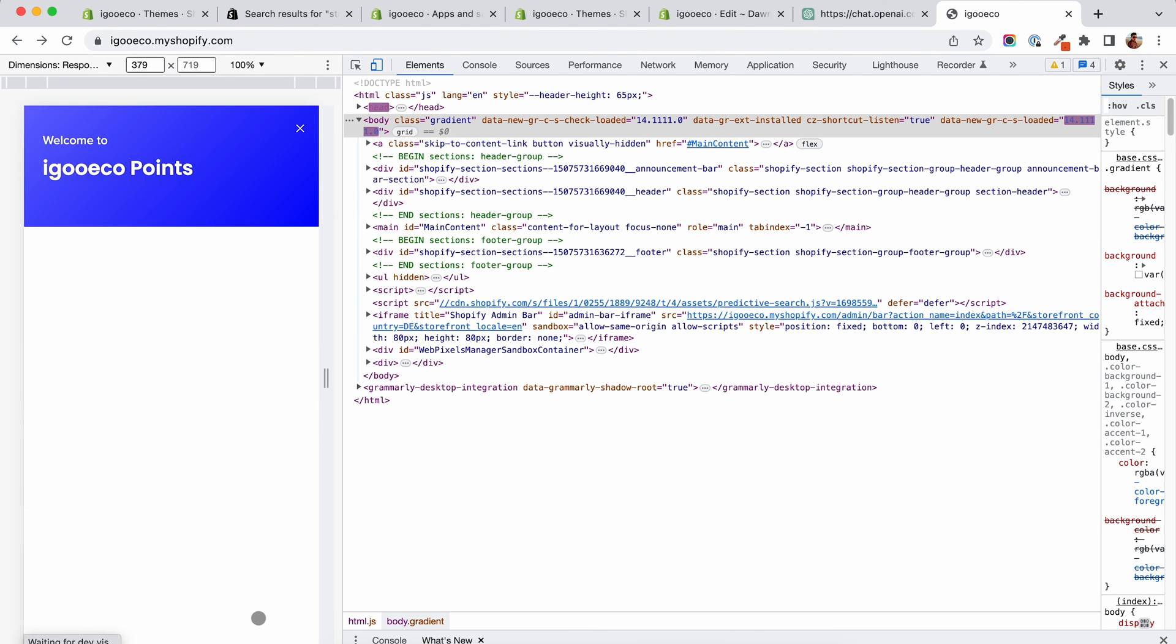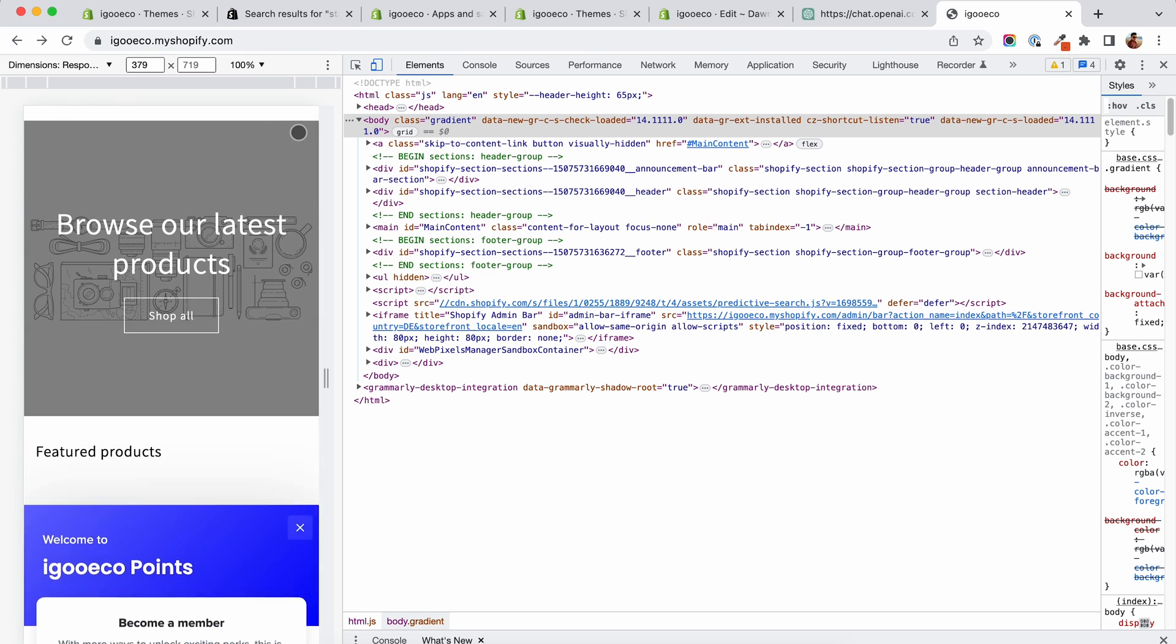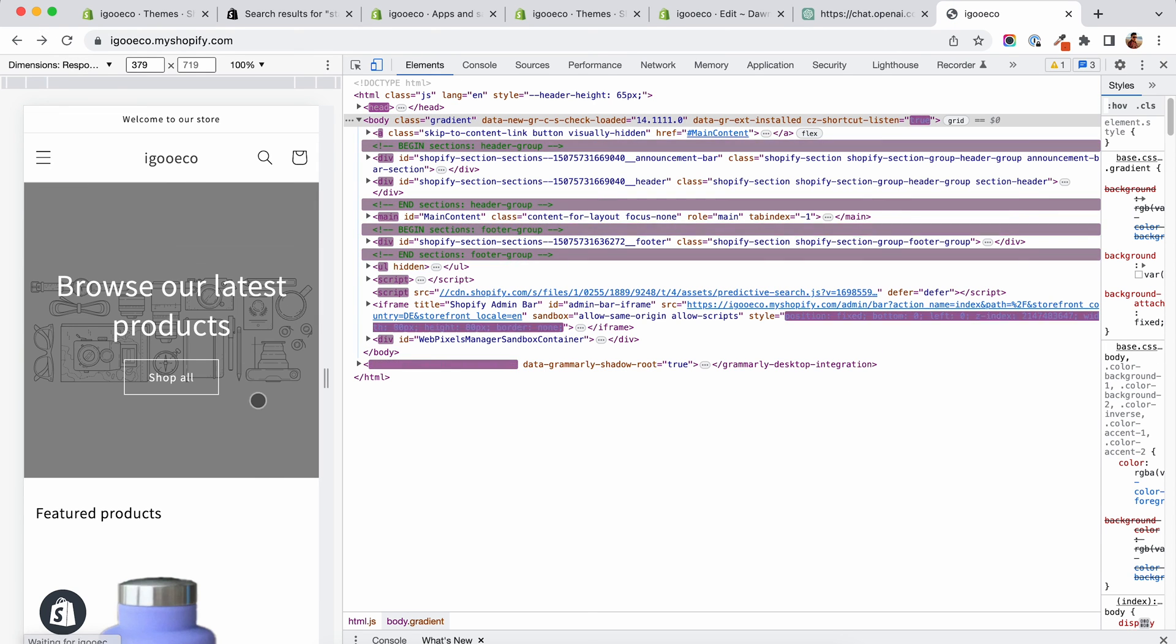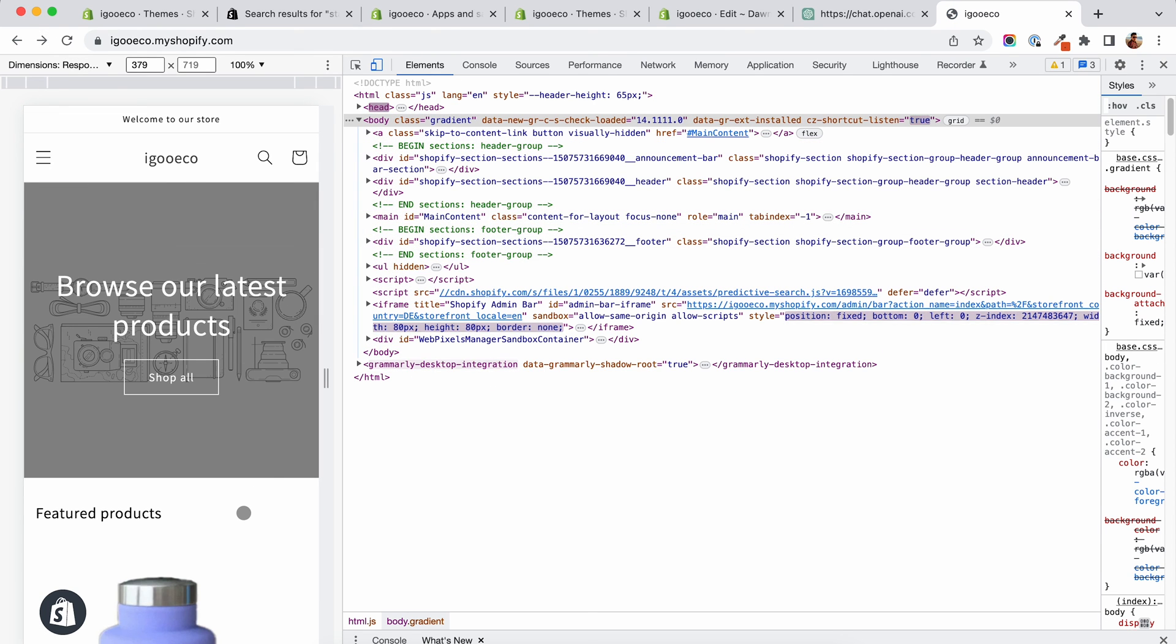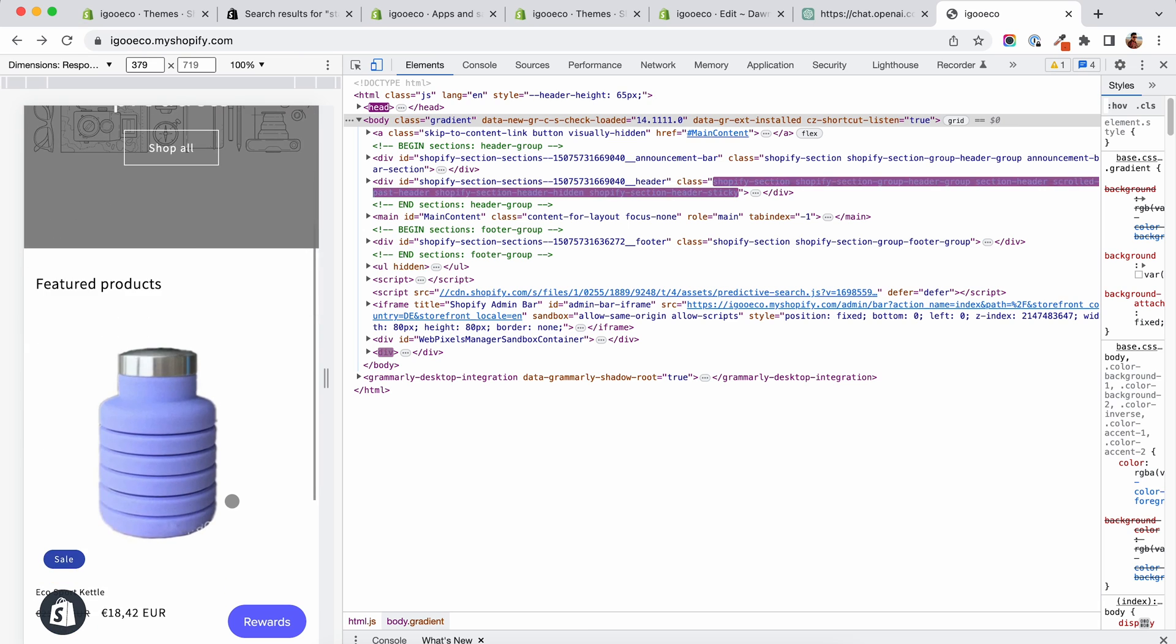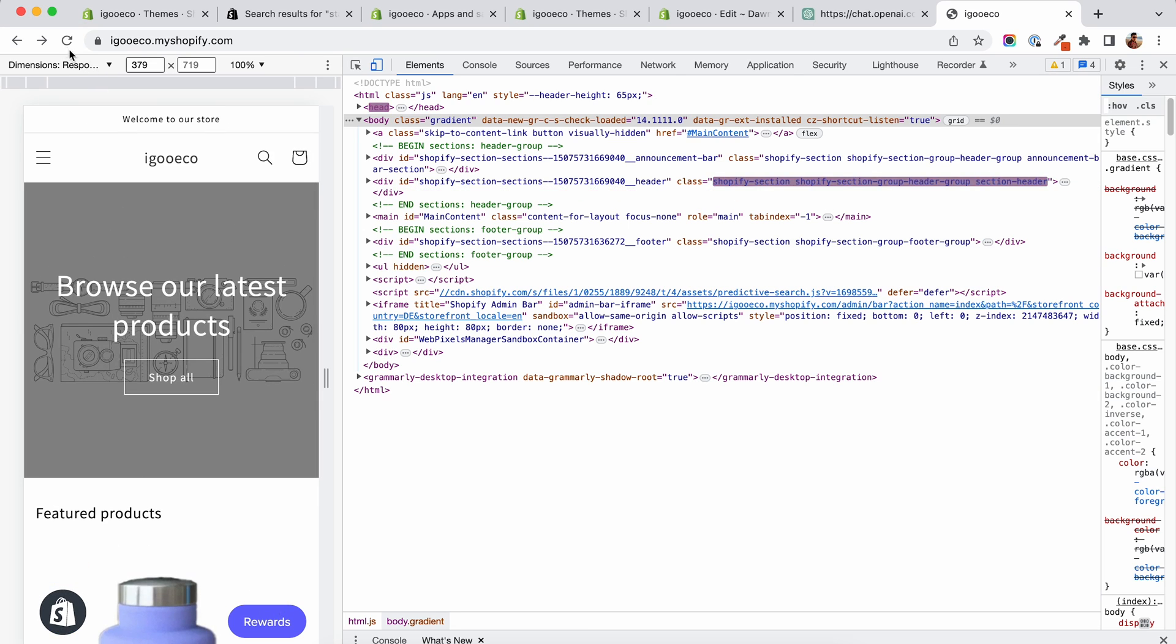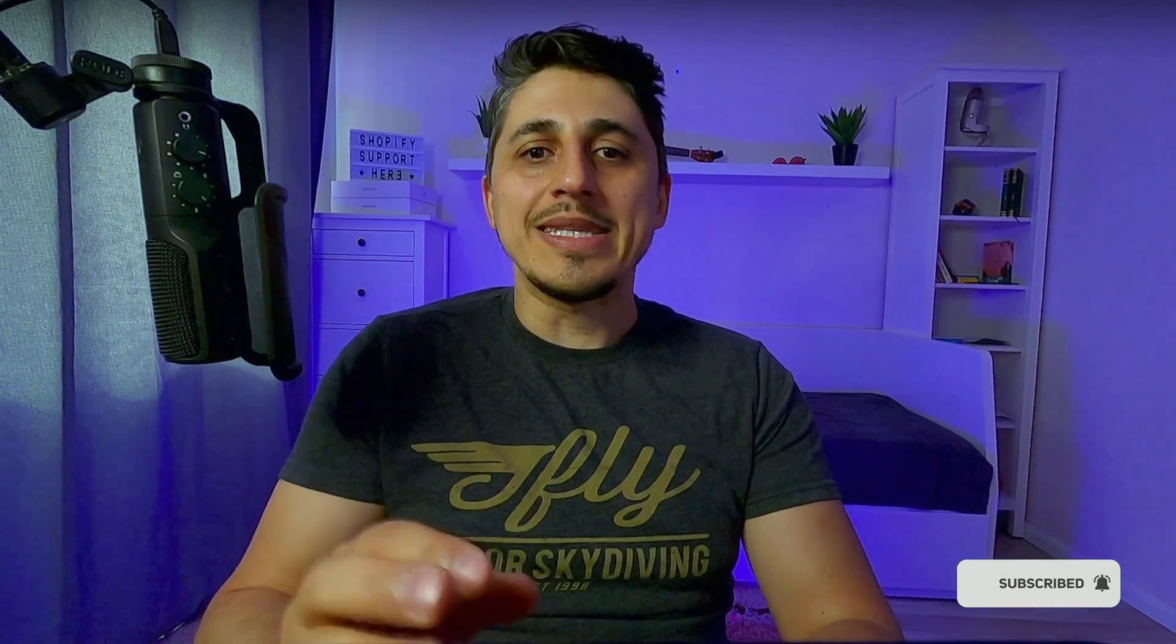This is a technique that you can use to stop heavy Shopify apps from slowing down your store without having to find alternatives or to stop using the apps altogether. If you find this kind of video informative and you would like to see more, like, subscribe and let me know in the comments below what is your biggest Shopify pain point.